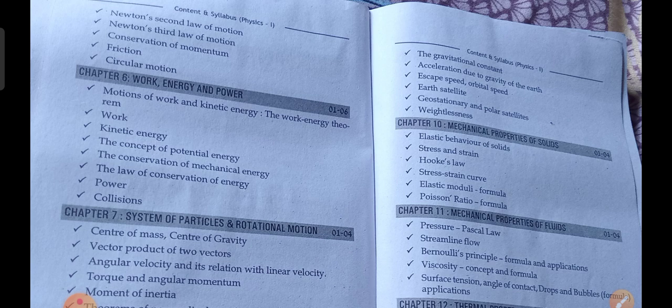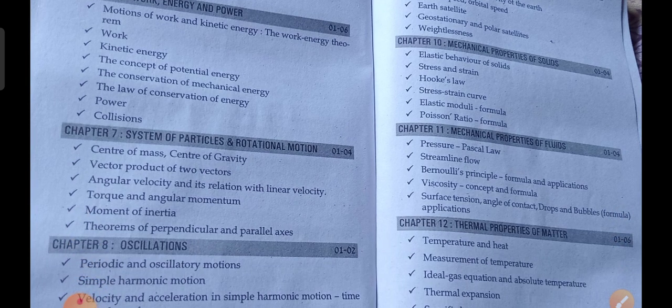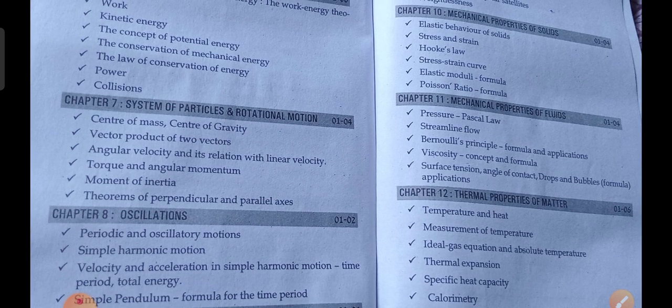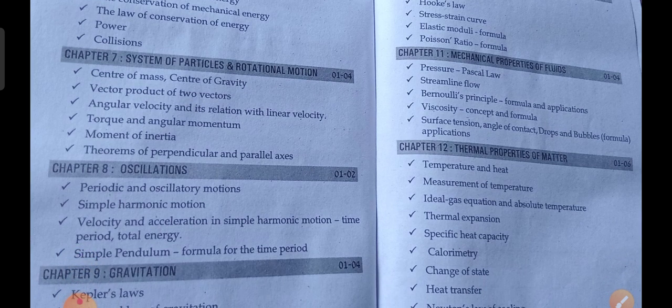The sixth chapter is Work, Energy and Power, covering the notions of work and kinetic energy, the work-energy theorem, kinetic energy, the concept of potential energy, conservation of mechanical energy, the law of conservation of energy, power, and collisions. The seventh chapter is System of Particles and Rotational Motion, covering center of mass, center of gravity, vector product of two vectors, angular velocity and its relation with linear velocity, torque and angular momentum, moment of inertia, and theorems of perpendicular and parallel axes.